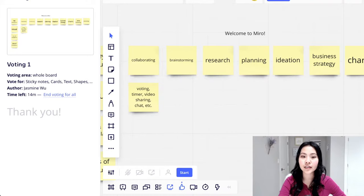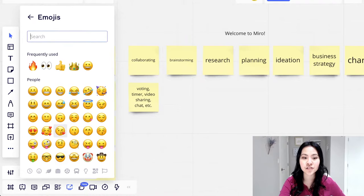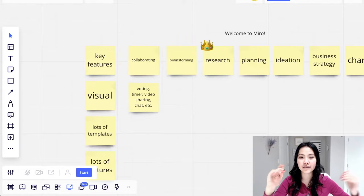Another way that I really like to do voting when I'm working with groups is using emojis. Everybody picks one emoji and then put it beside the top three ideas. And at the end, you see which one has the most votes.